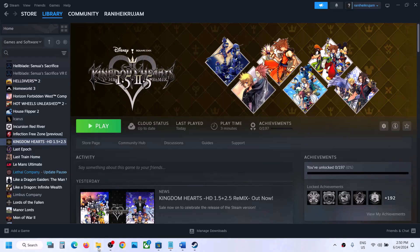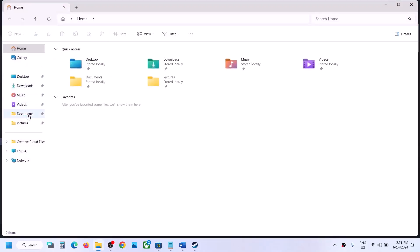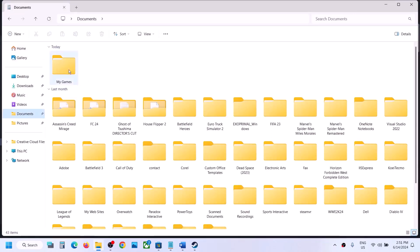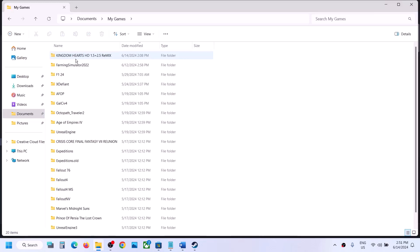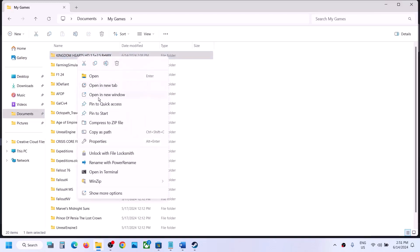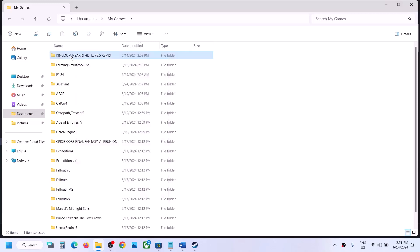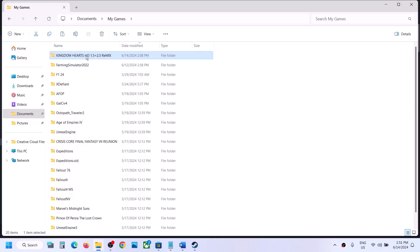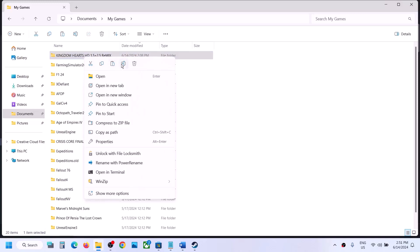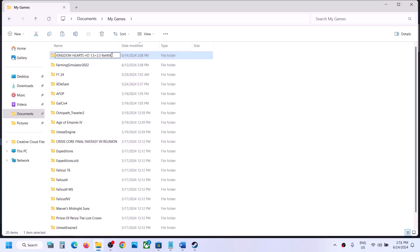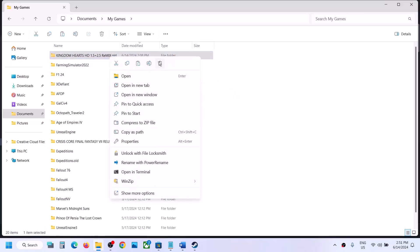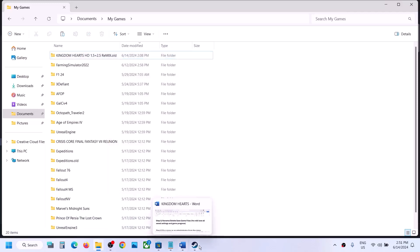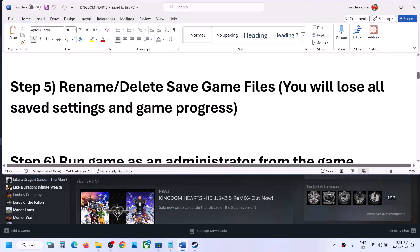Open File Explorer, go to the Documents folder, then open the My Games folder, and you will see the Kingdom Hearts folder. Right-click and rename it. If you want a backup, copy the folder and save it to the desktop. Rename the original folder to '.old'. Then launch the game and check. If that does not work, you can delete the save game files, but you will lose all game progress.